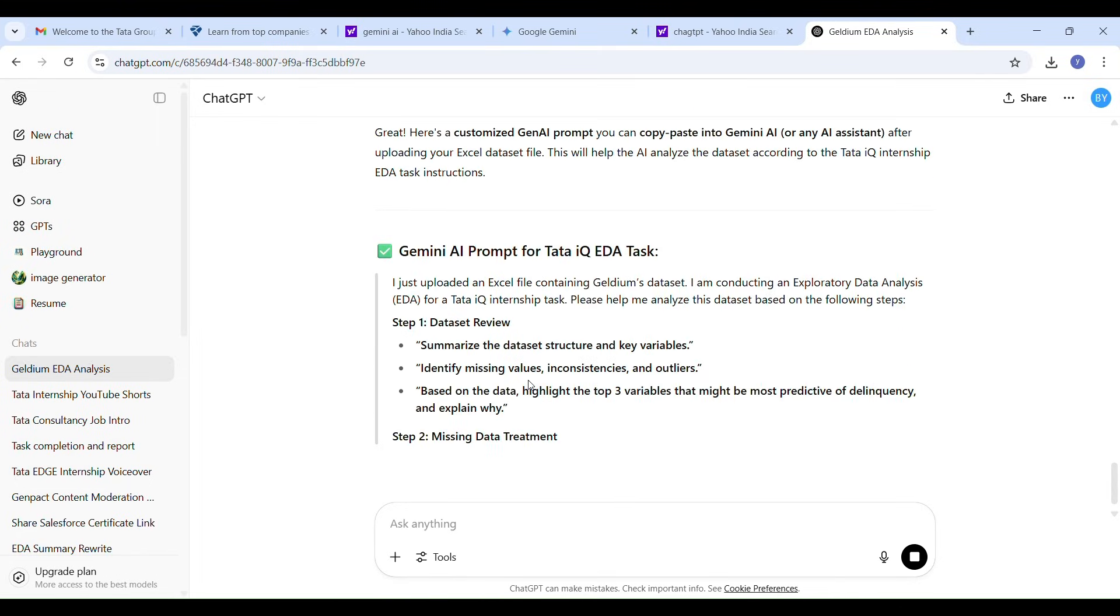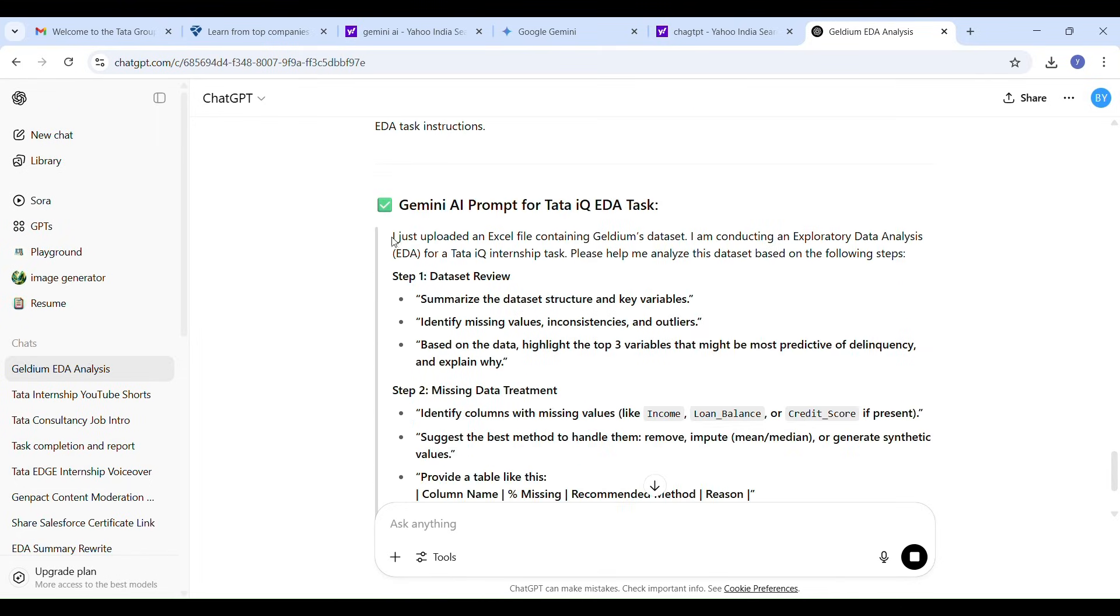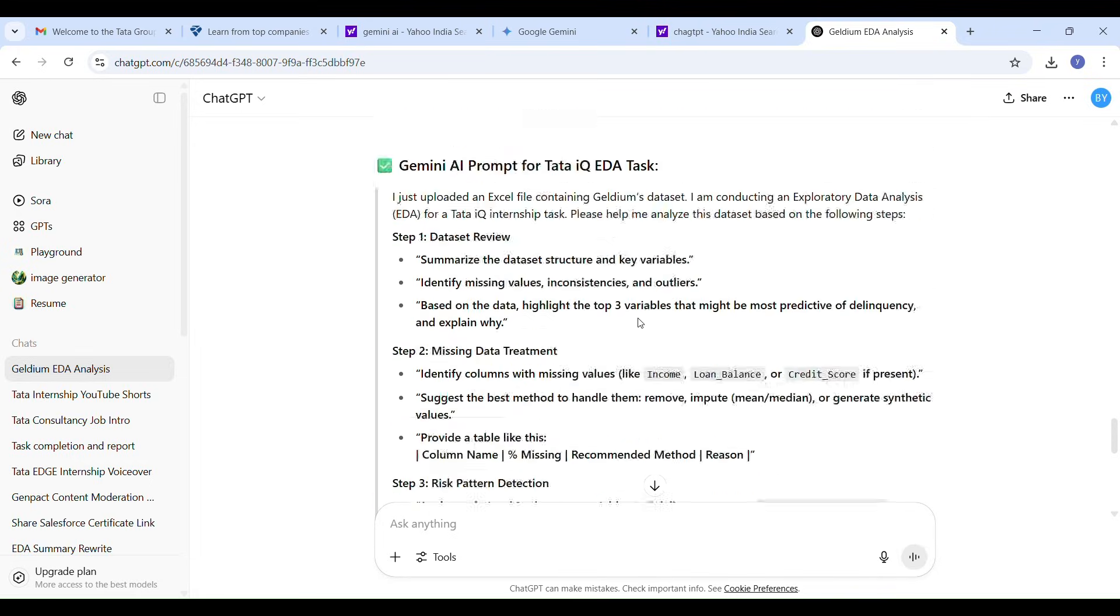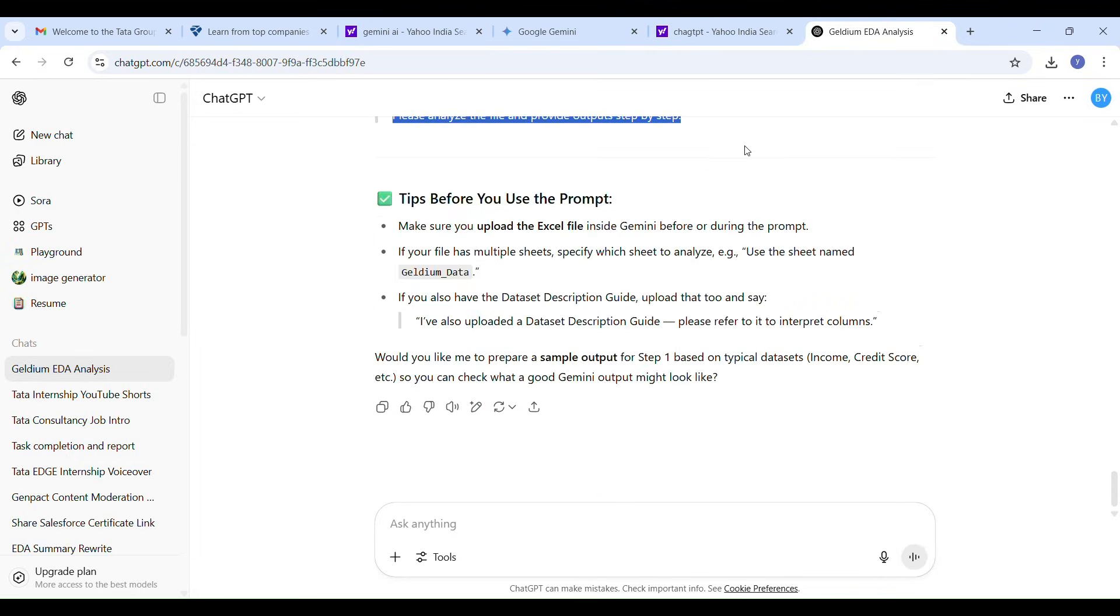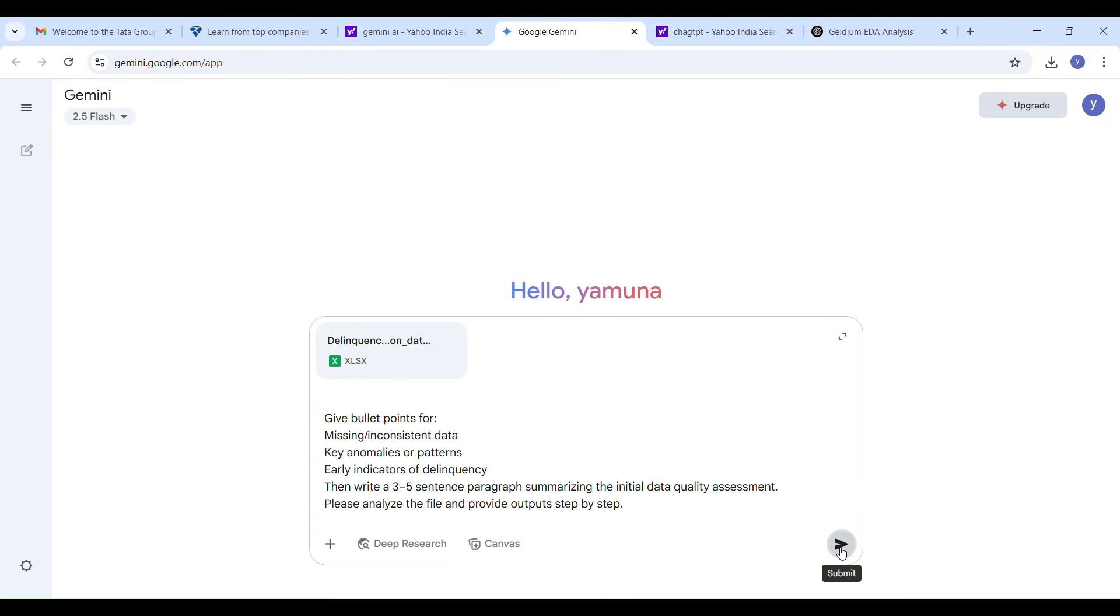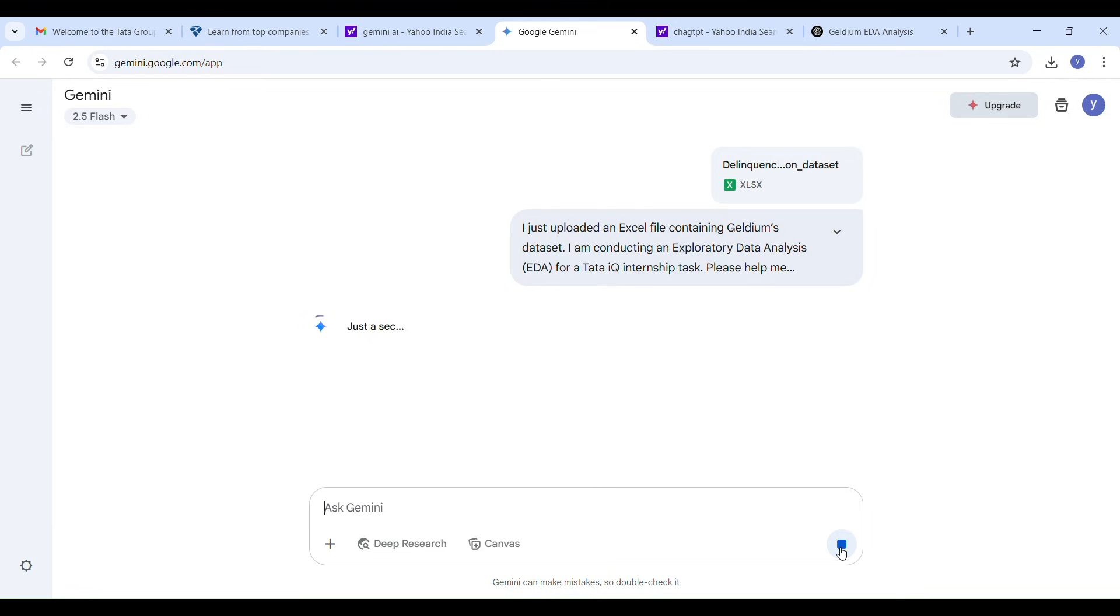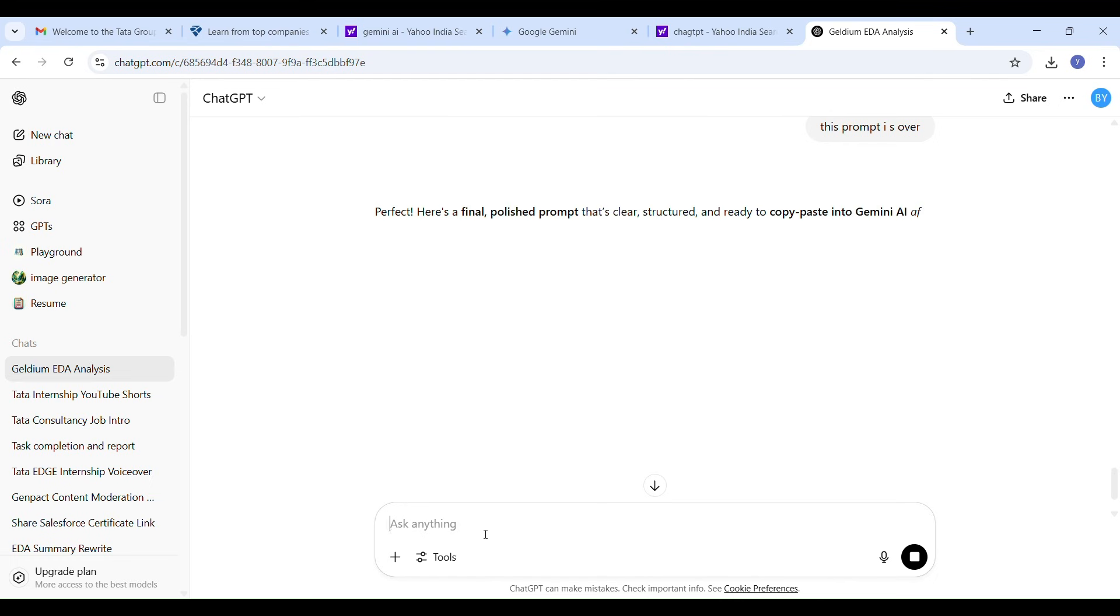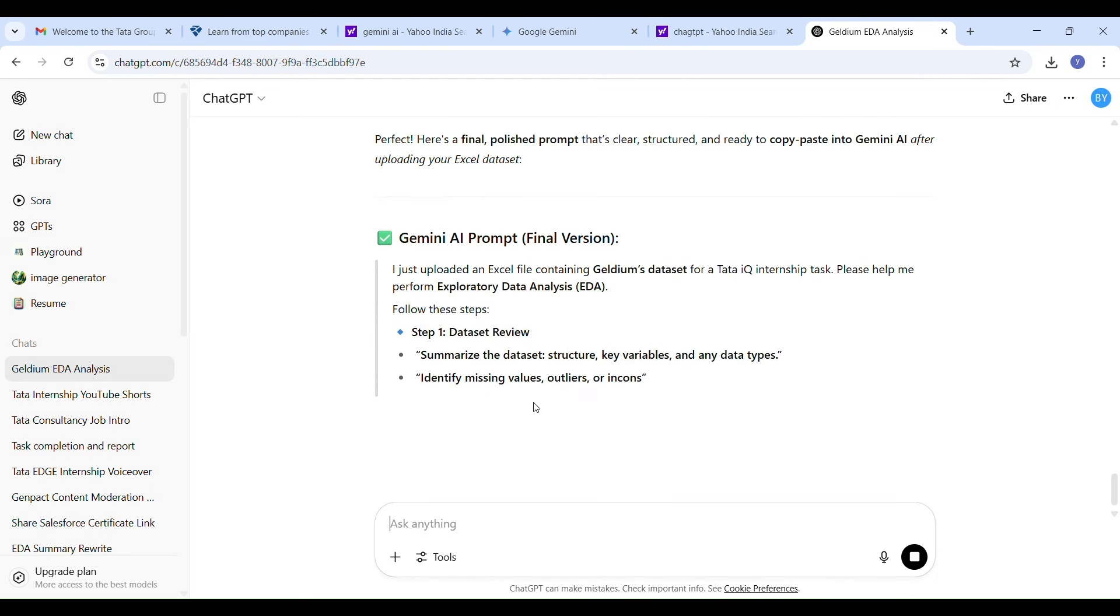I asked Gemini AI to help me analyze the dataset using the prompt. For example, I asked Gemini I uploaded this excel file, now please find the grade and missing values, and Gemini AI started generating results based on the data.